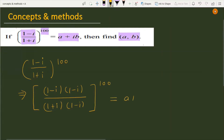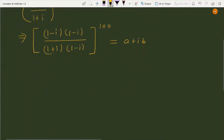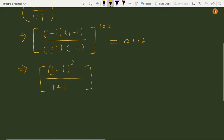This is equal to a plus iota b. Now let's simplify further. In the numerator we can write (1 minus iota) whole squared, and the denominator becomes 1 plus 1, which is 2. So the expression to the power 100 equals a plus iota b.